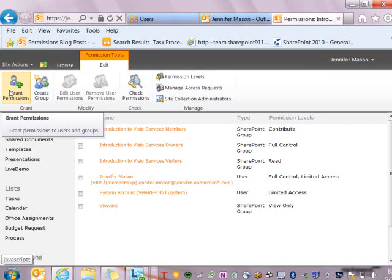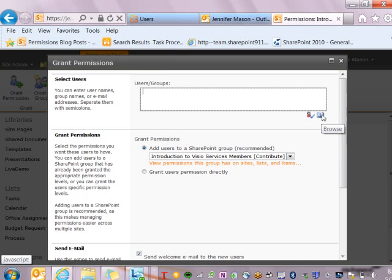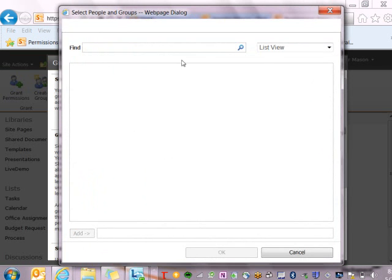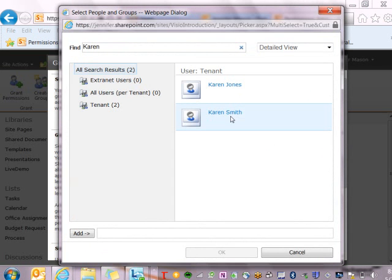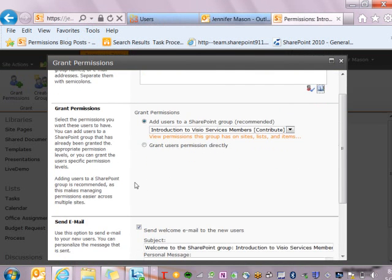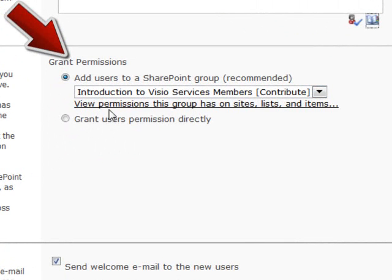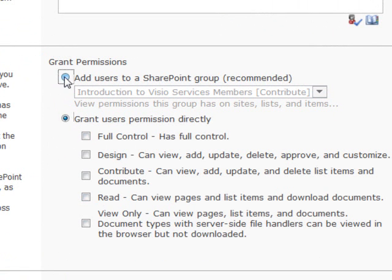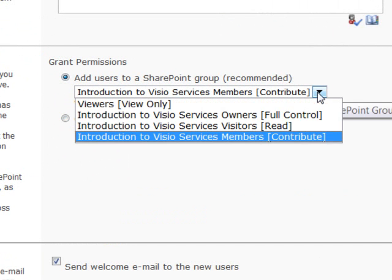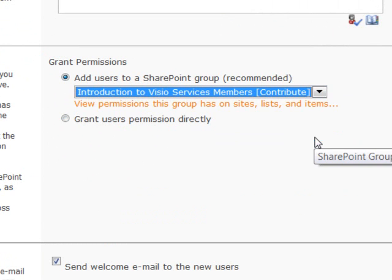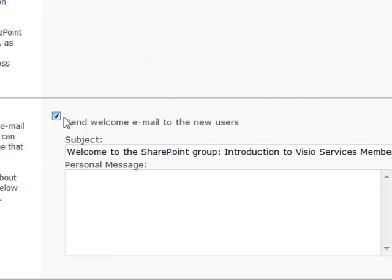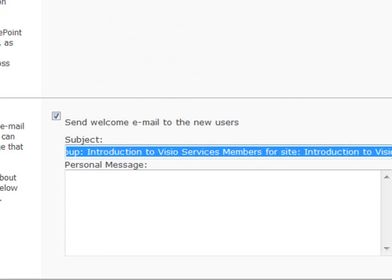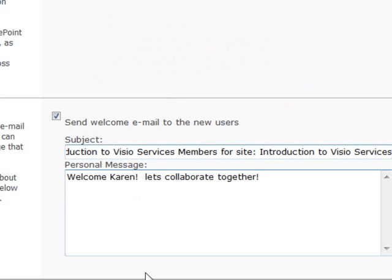On this page we have an option in the ribbon called Grant Permission. I'm going to click on grant permissions and then search for Karen using the address book. I can search on Karen, find the Karen I just created, click add, and click OK. Once I do that, I'm going to be asked what permissions I want them to have inside of SharePoint. I have two options: I can add them to an existing group, or I can grant them directly and just say what level of permission I want. Using groups is the preferred method and best practice. So I'm going to say that I want Karen to have contribute rights to this site. I can also send an email to Karen welcoming her to the group with a personal message, and I can say OK.